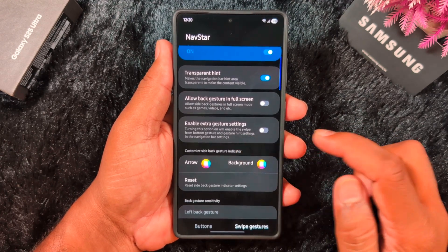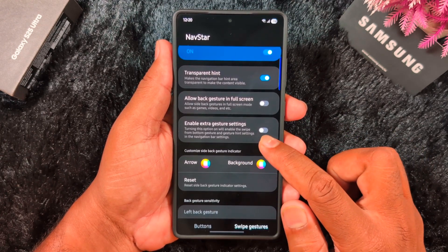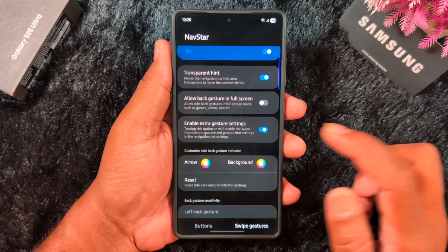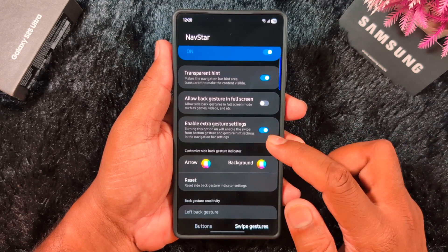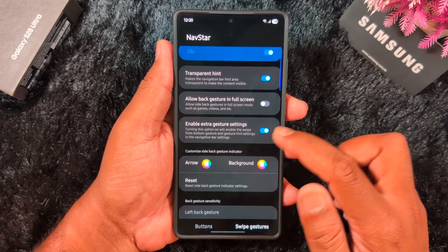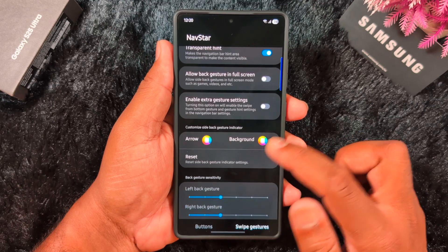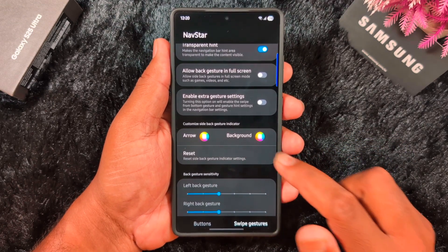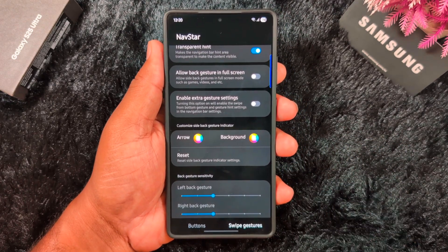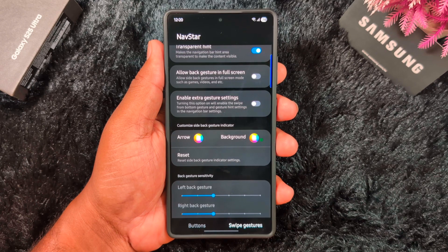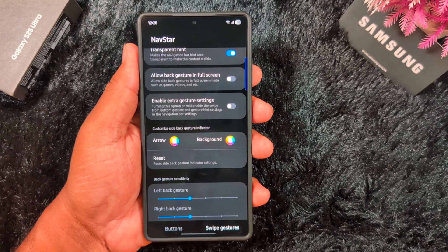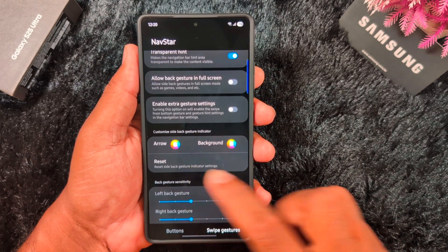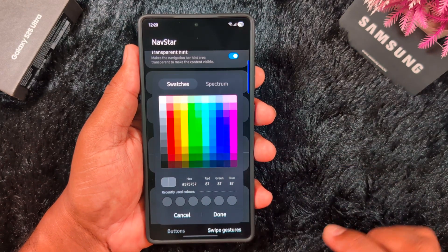Next, enable extra gesture settings — turning this on will enable the swipe from the bottom gesture and gesture settings. You can also use extra gesture settings if you want. Here is the important setting for customizing the side back gesture indicator — this is a very helpful feature for full screen gesture settings on your device. You can choose arrow or background options, so tap on Arrow.